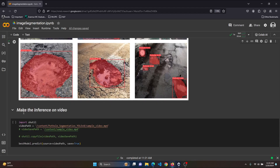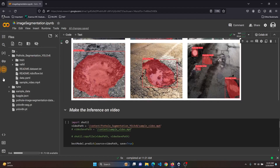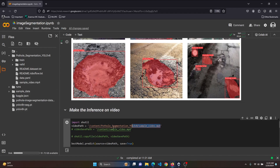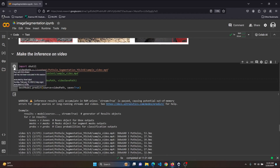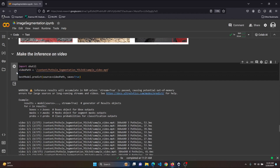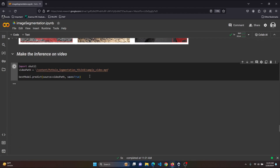Now let's make inferences on video. We also have a sample video inside our data. Just copy the path and paste it in. Now we are making predictions on this video using model.predict() — the configuration takes the video as the source and save is set to True because we want to save the output video as well. Let's run the cell.